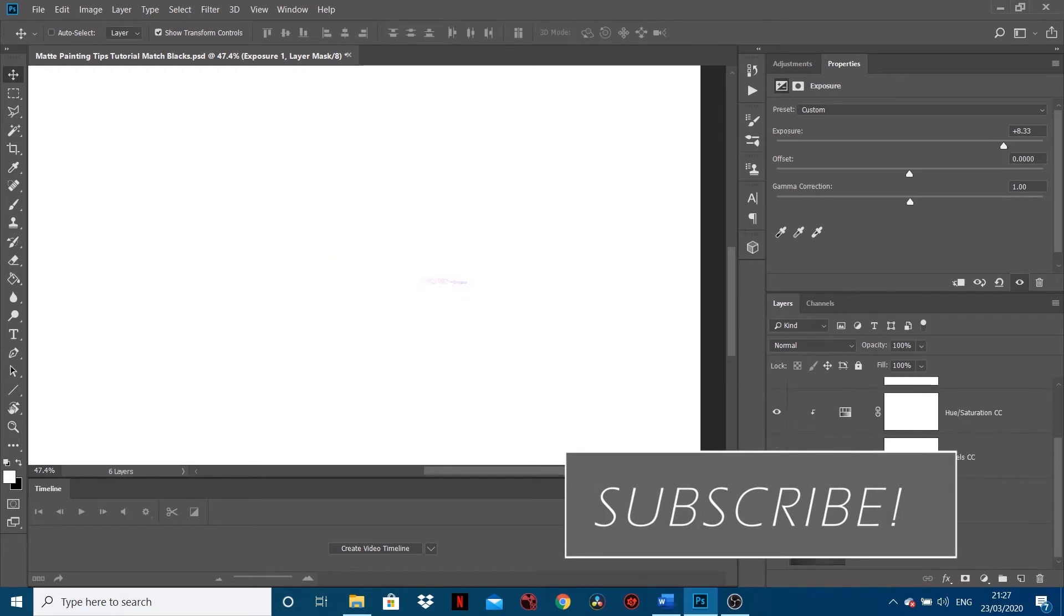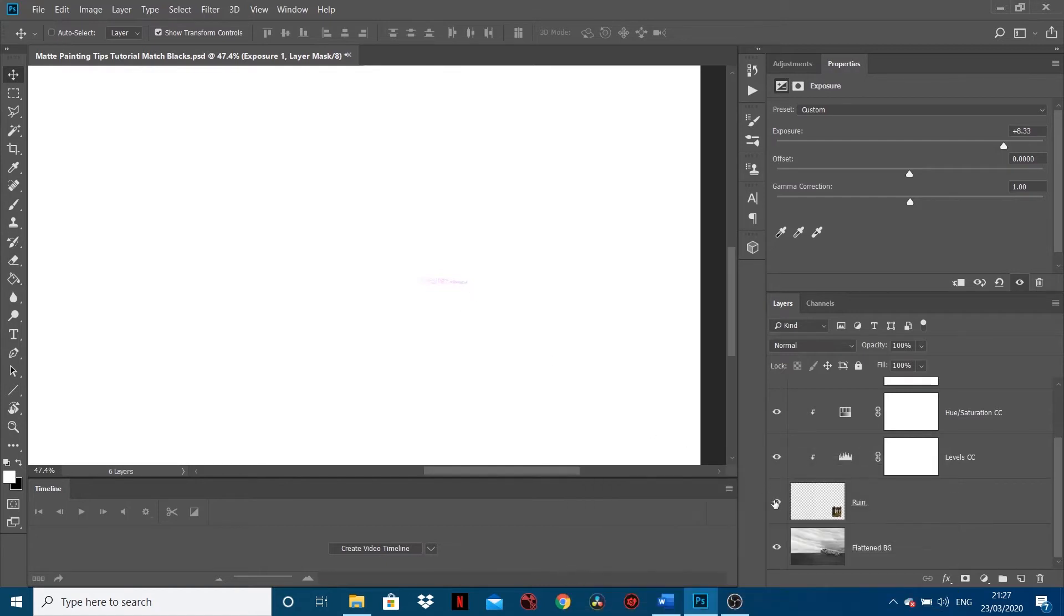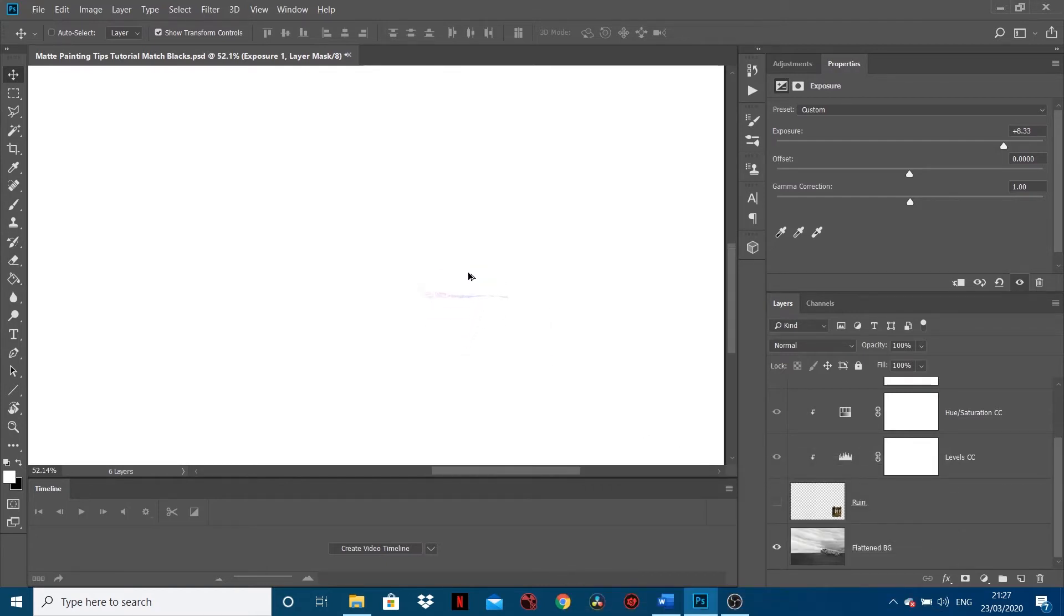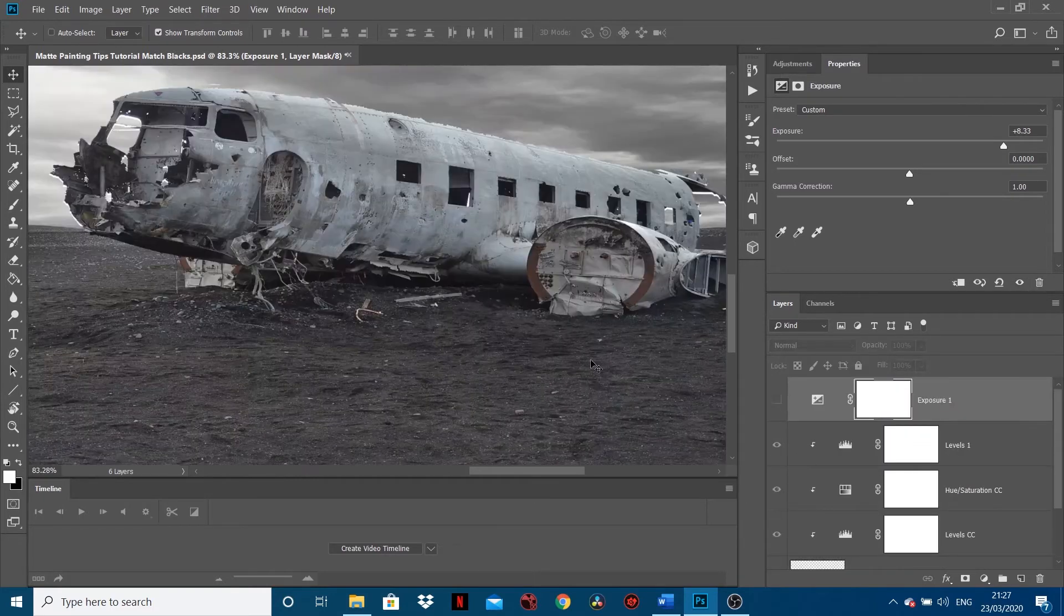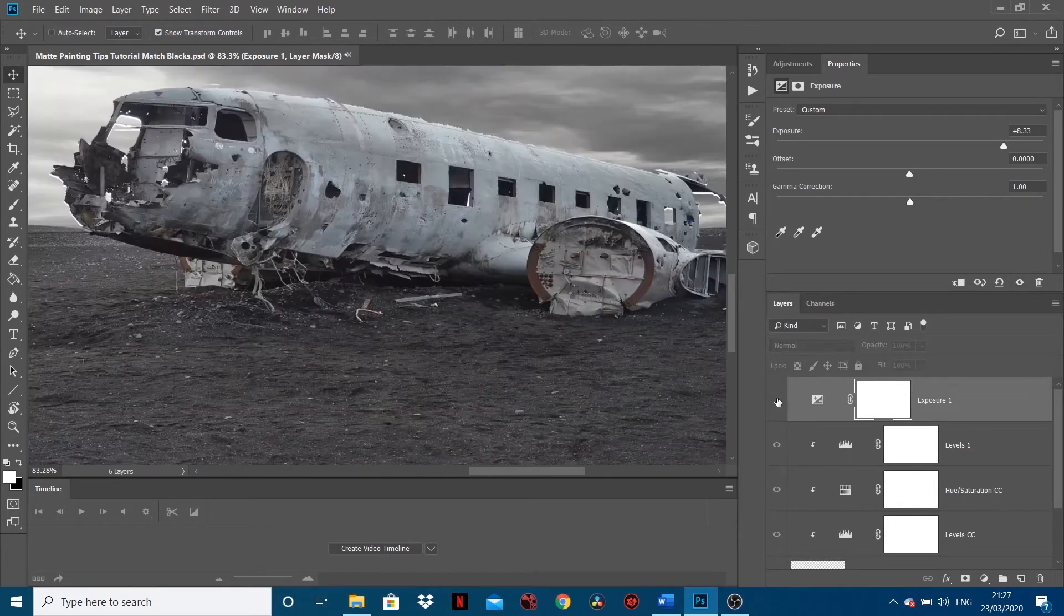If I turn it on and off, all it's doing is covering up some of the shadow of the background. So the darkest point of that background image, if I turn the exposure off, is this shadow in here. It's only showing that bit through.